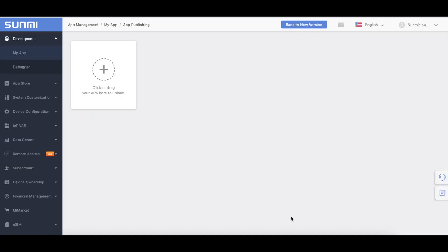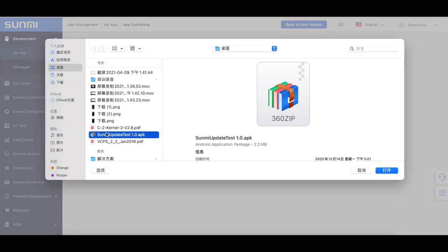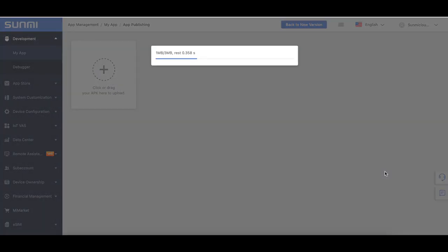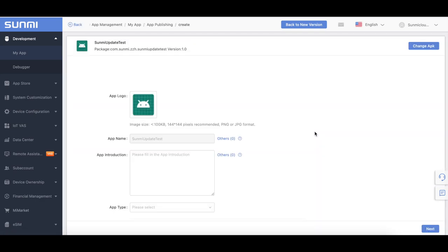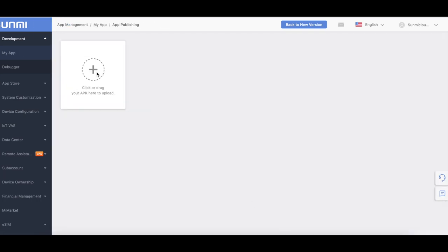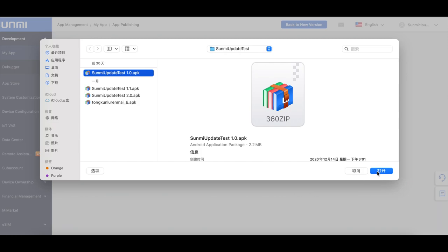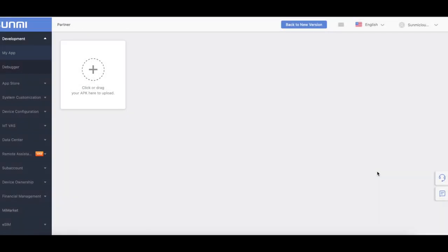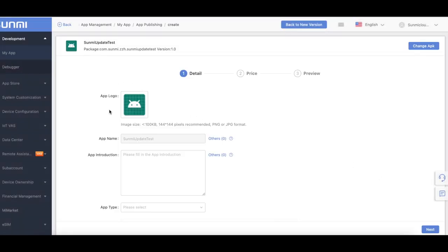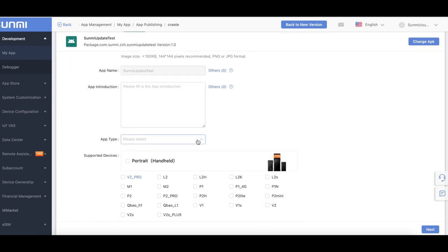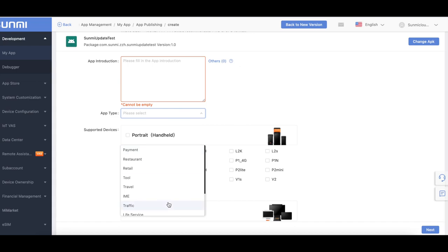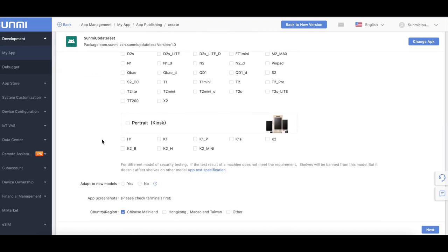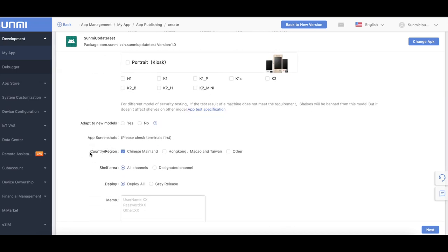Tap Development, My App, click or drop the APK which you want to upload to the cloud. After the APK is uploaded, the package will be automatically analyzed in the background. The package name and version number are displayed at the top of the page. The developer then fills in the app name, app profile, app type, model, app screenshot, country, region, shelf, and notes.